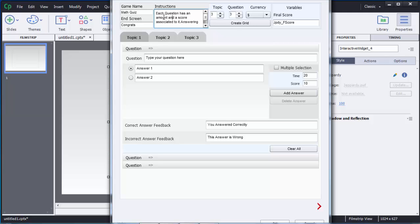On the right side you can see there are certain options, including Topic. Right now there are three topics — Topic 1, 2, and 3. If you want to add more topics, you can choose whatever number you want. Similarly, you can add questions, but the limit for topics or questions is seven in Captivate 8.